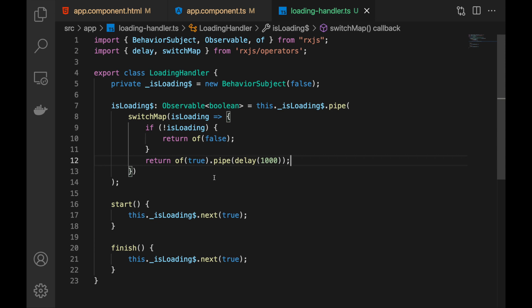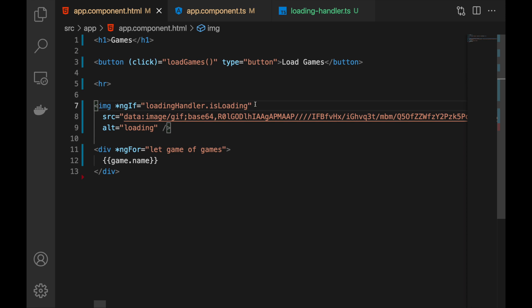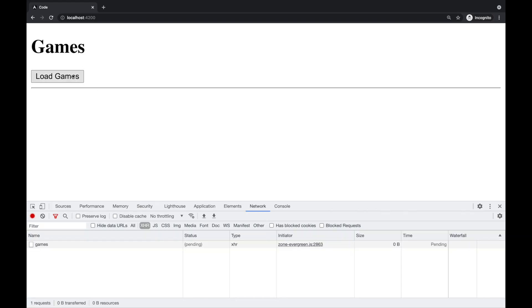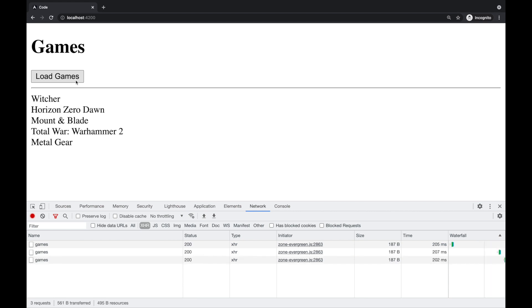Now let's use it in our component. We have LoadingHandler again, with start and finish as before. In the template instead of isLoading we now have the observable, so we use the async pipe because it works with observables. We also fix the finish method to push false instead of true. Let's check the results — clicking Load Games gives us the games working fine, smooth, and the user thinks it's instant.